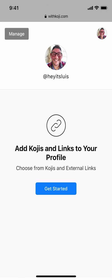Hi there, welcome to Koji. Let's get your Koji link in bio set up. The first thing we'll want to do is tap on Get Started.